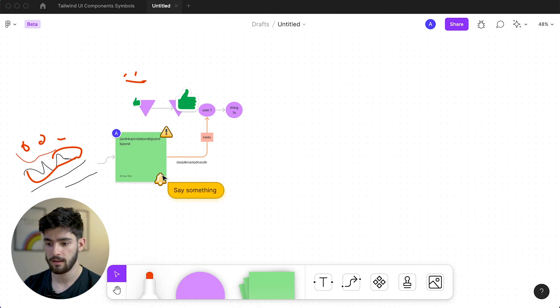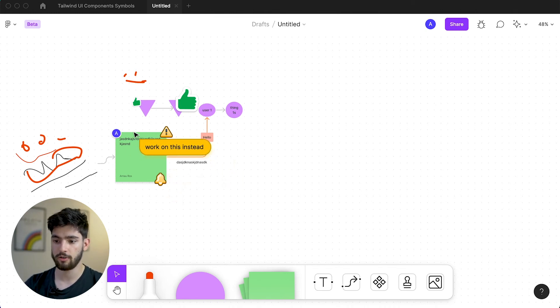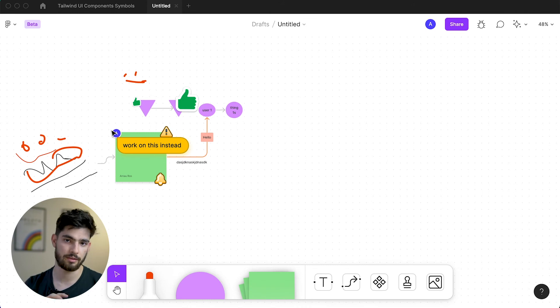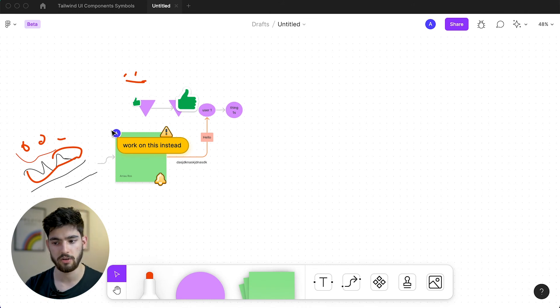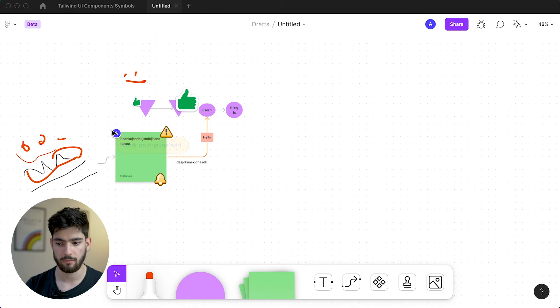The really cool thing about this is that if you're obviously on a call with someone or working with someone and you want to point something out to them, you can then just type something out or say like, work on this instead. You're pointing to something and it tells them that they should be doing this instead of that, or just a way to communicate with people if you're not really there in person with them.